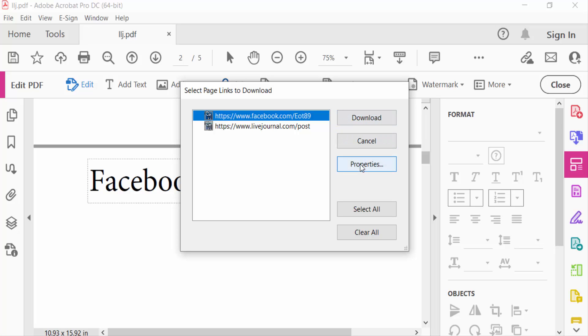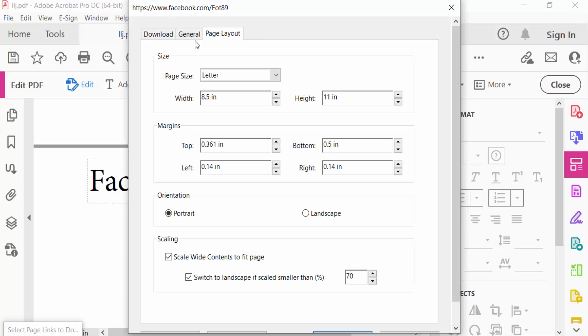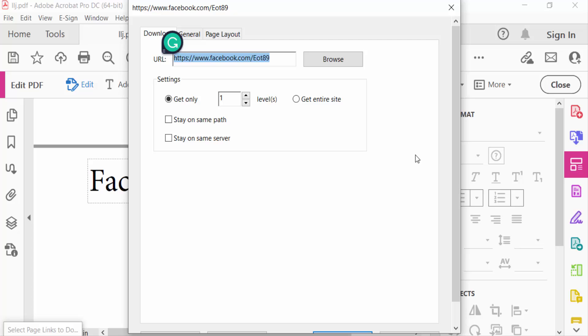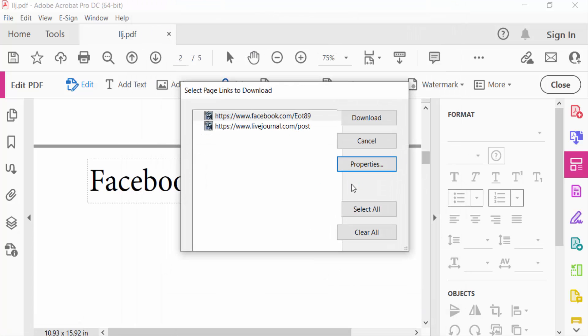When you click on Properties, then you see the properties of these web links. And also you can find Select All - click and select all web links. And also Clear All - when you clear these web links, then this text has no added links.